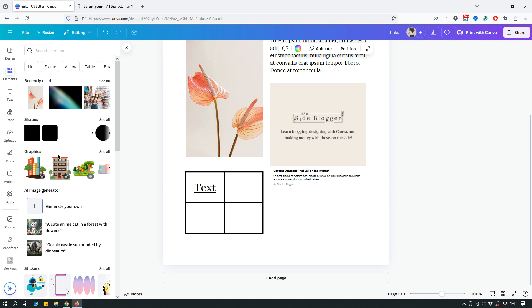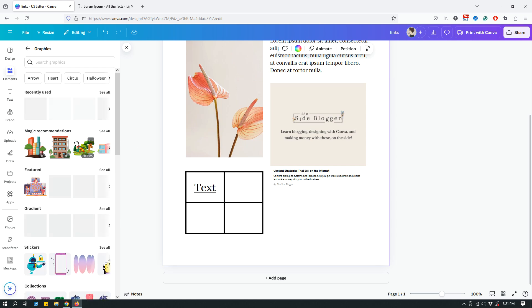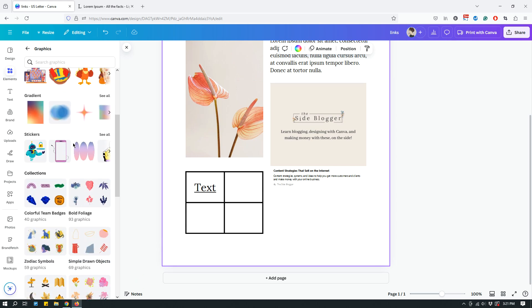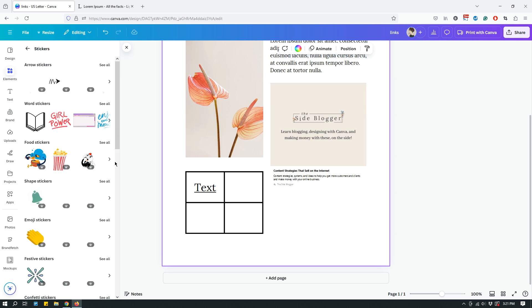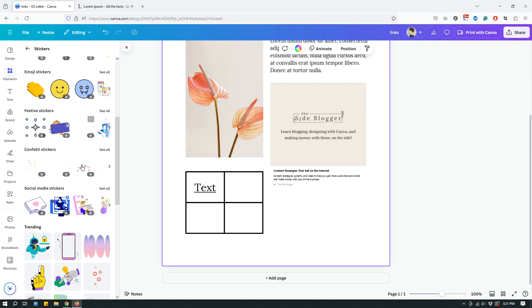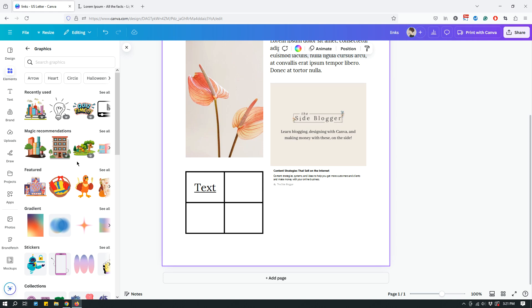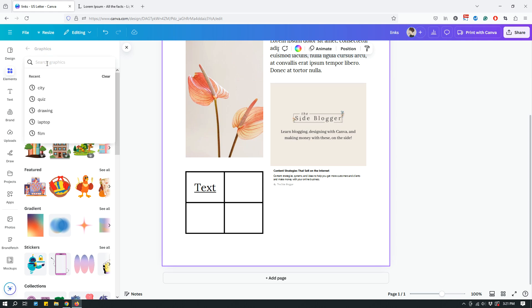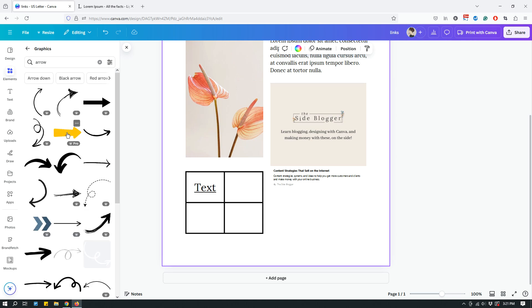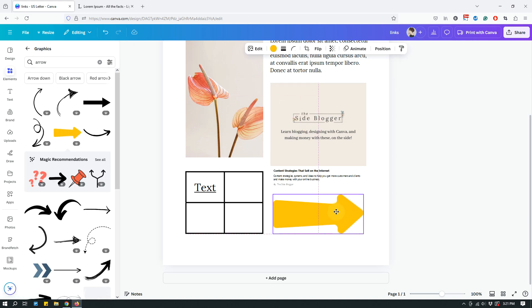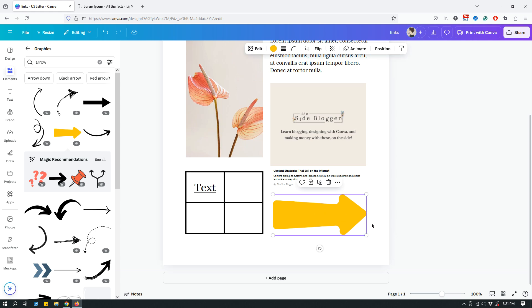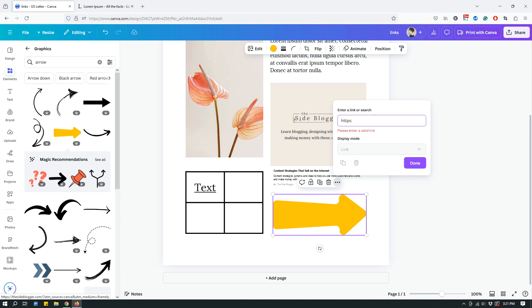Elements work similarly to images. Let's look at some graphics — I'll add an arrow element. Once I've added it, to hyperlink this element I click it to select it, click the three dots, click link, add the URL, and click done. So now I have hyperlinks inside text, an image, an embedded hyperlink, a hyperlink inside a table, and a hyperlinked element.